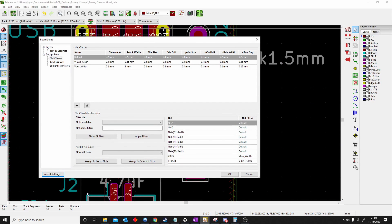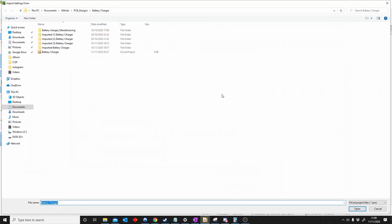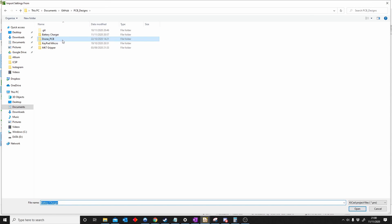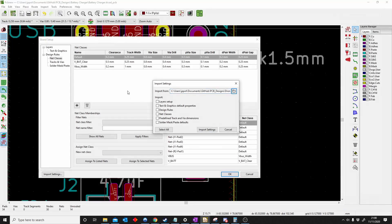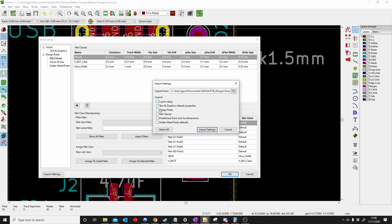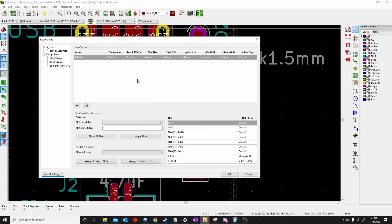Another cool thing you can do is you can import your settings from a previous project. If you already made a bunch of rules that you want to keep in different projects, you can just import a project. You can copy the design rules, you can copy the net classes. I use default on the previous one, and you can see all my rules are there. So you only have to do it once and then you can just keep using it in all the projects.